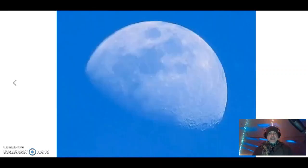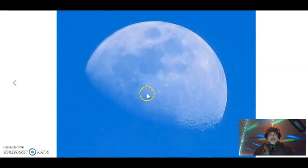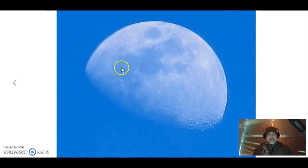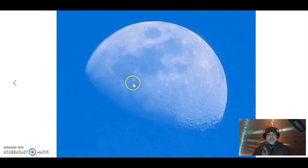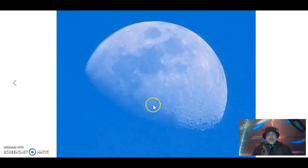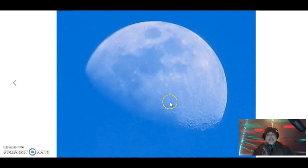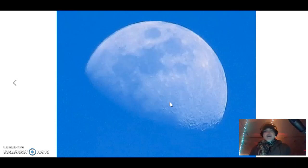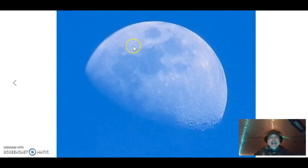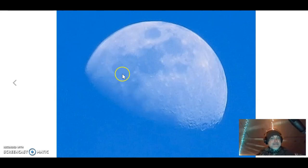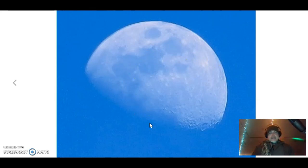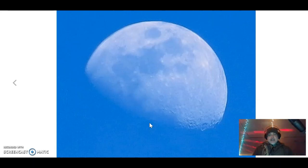Another interesting thing about the moon is that during the day it is translucent. You can see through it, so it's not a solid structure, so they never got there.